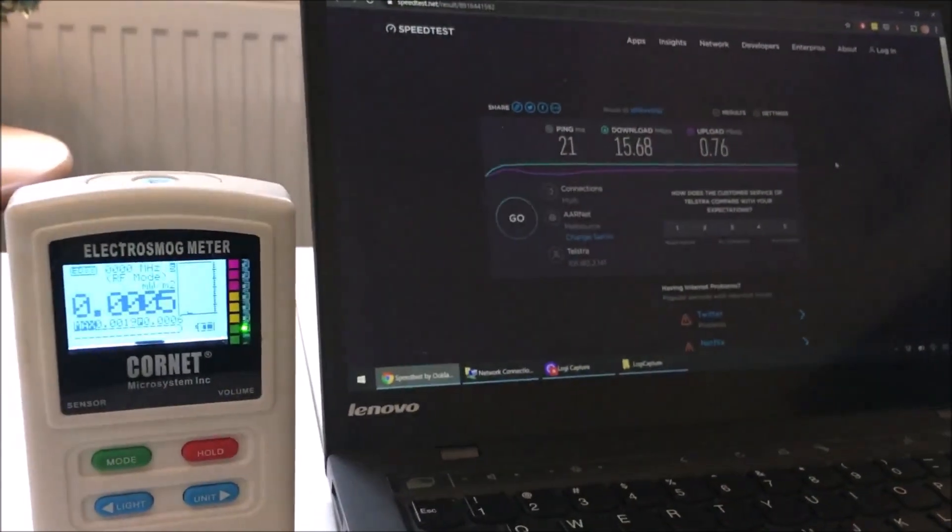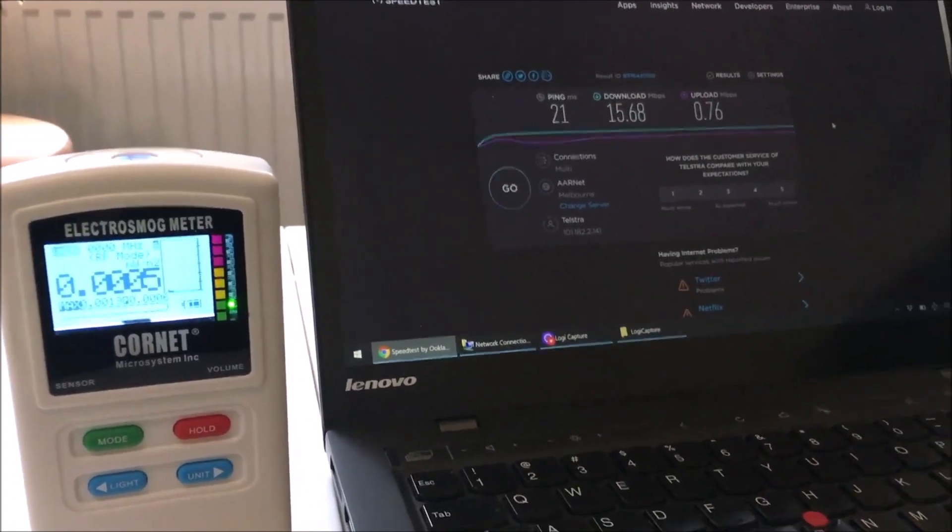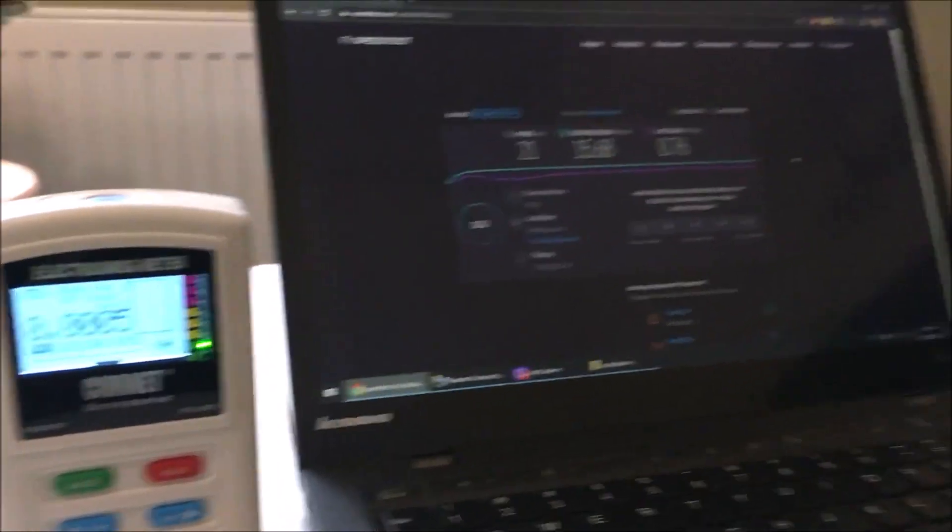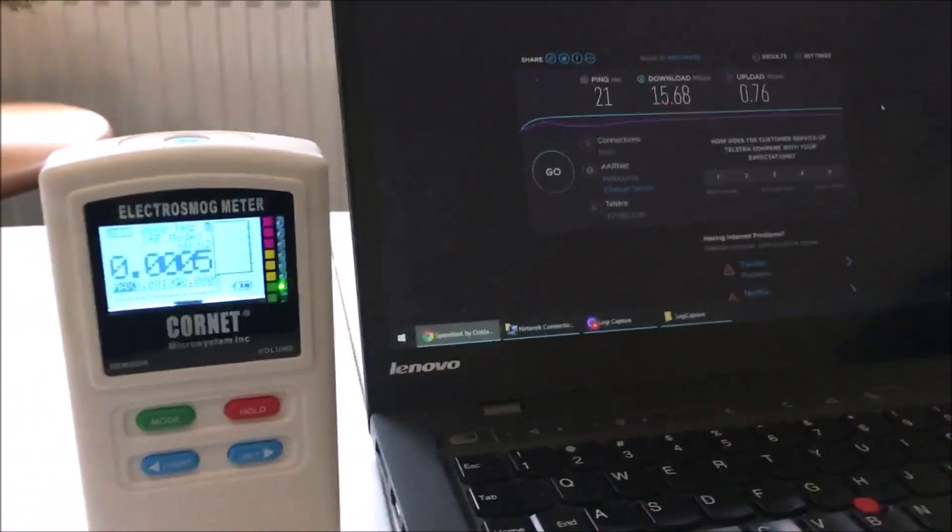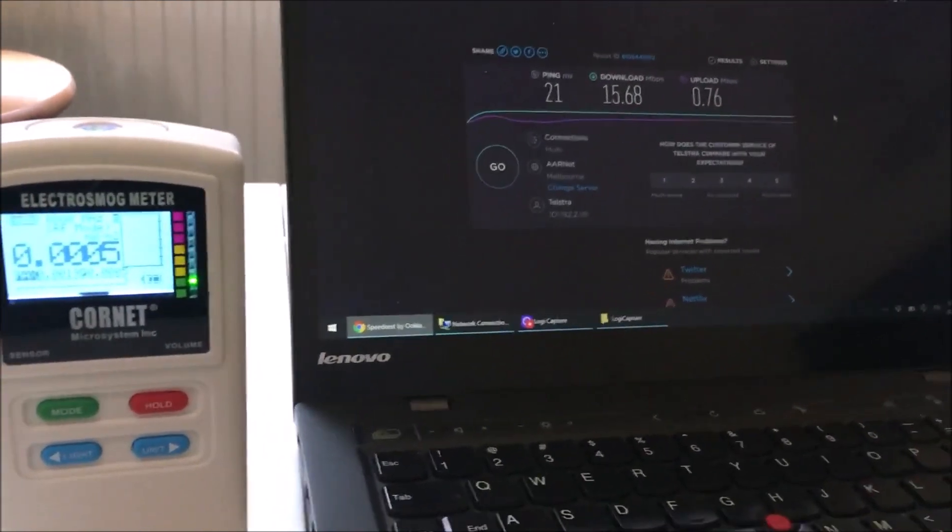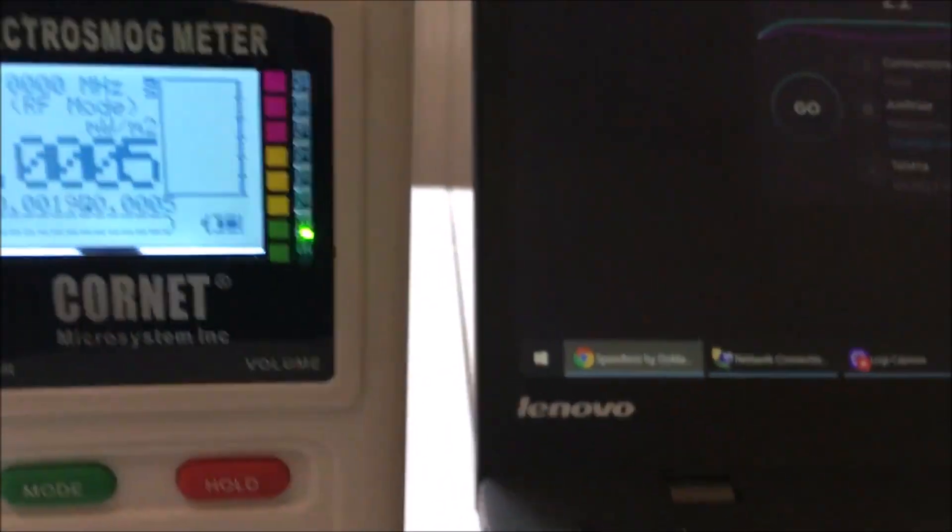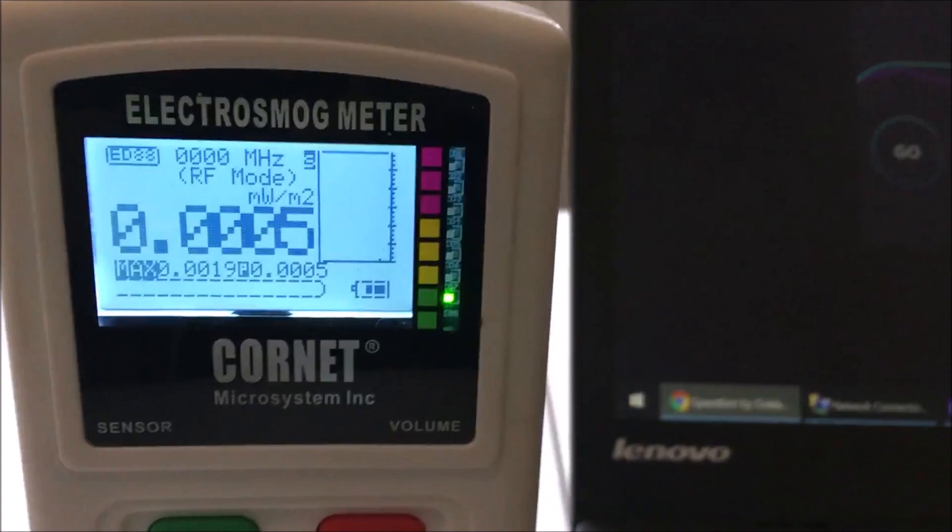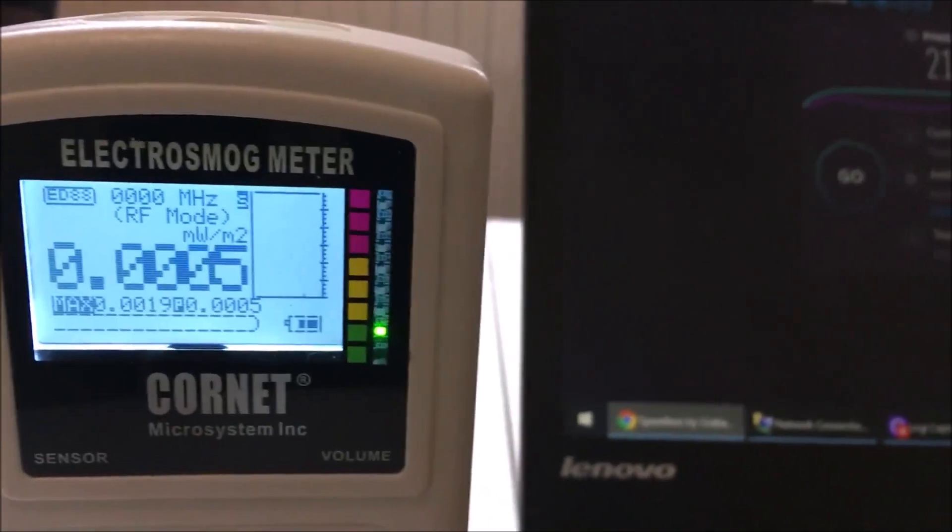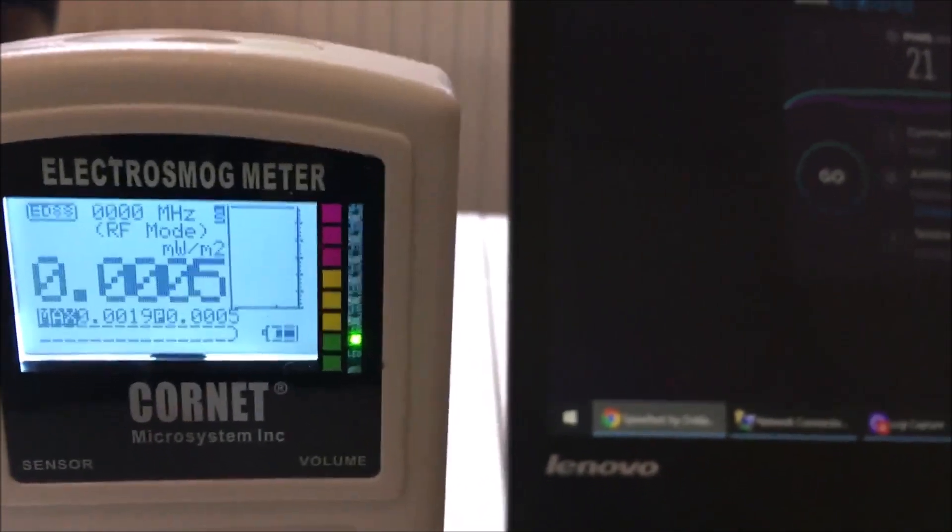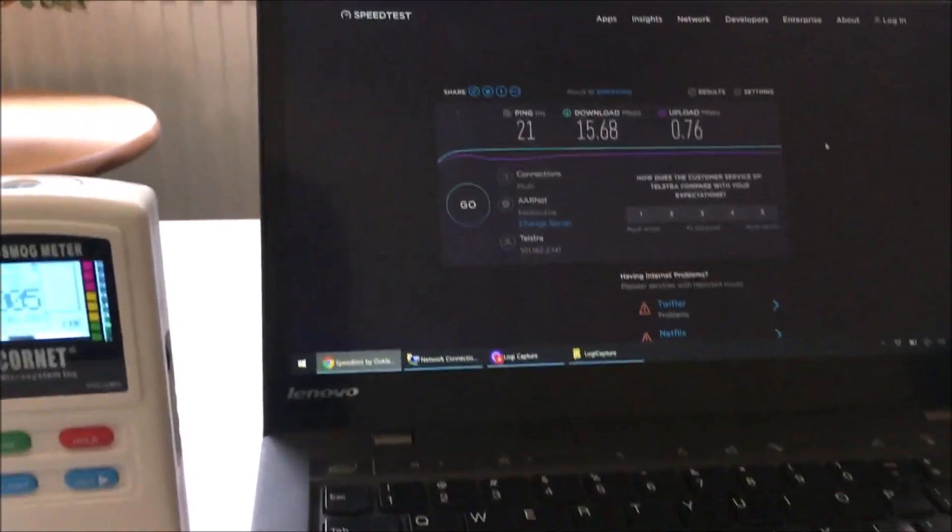So to start with I'm just going to show you that my laptop is disconnected. It's on airplane mode at the moment so the Wi-Fi and Bluetooth are switched off and we're registering nothing. There's no wireless signal around here but we do have Wi-Fi available, it's just at a very low level in this room.